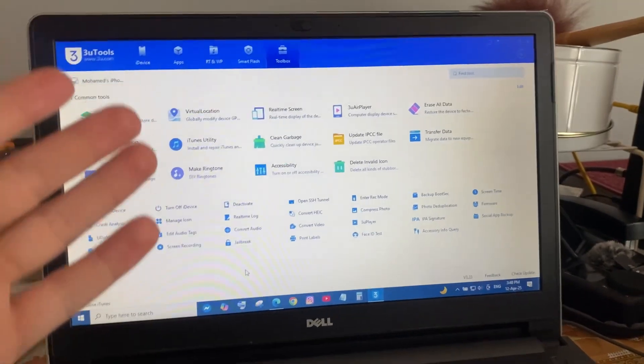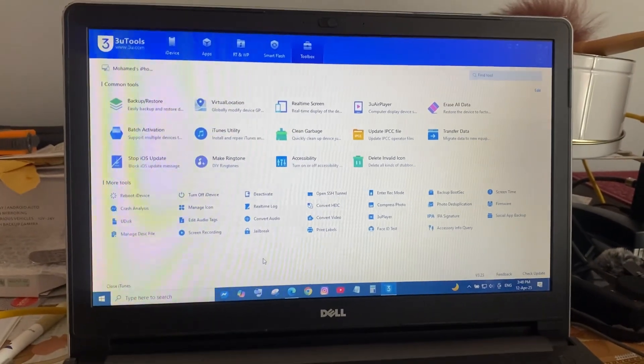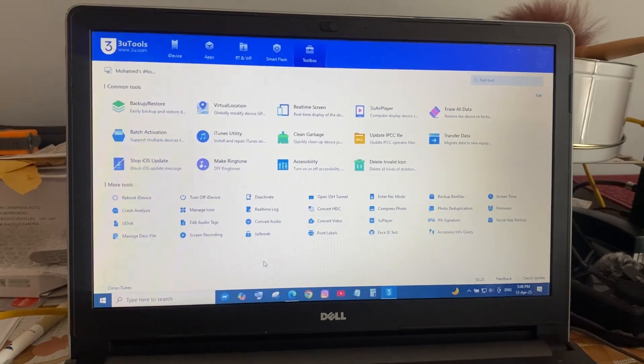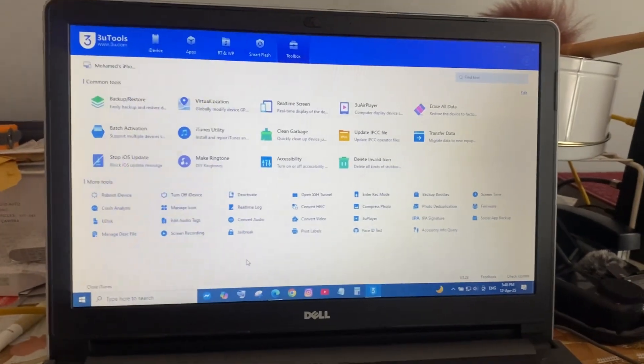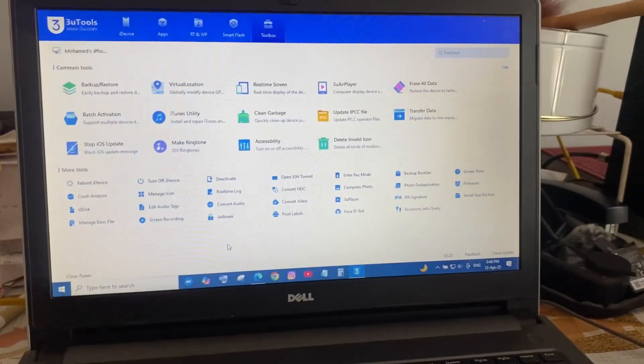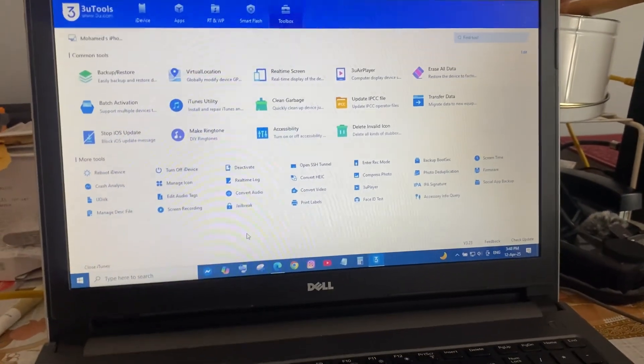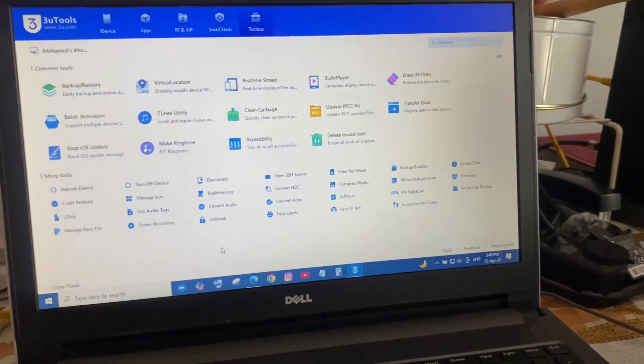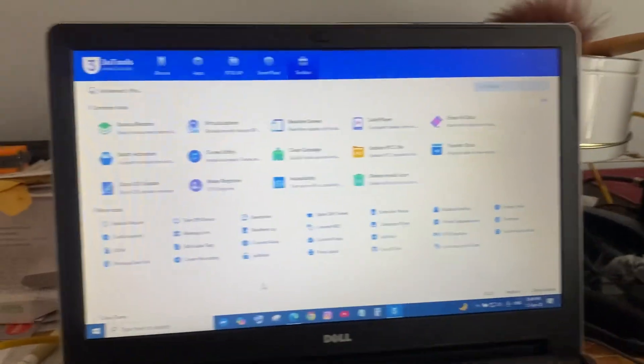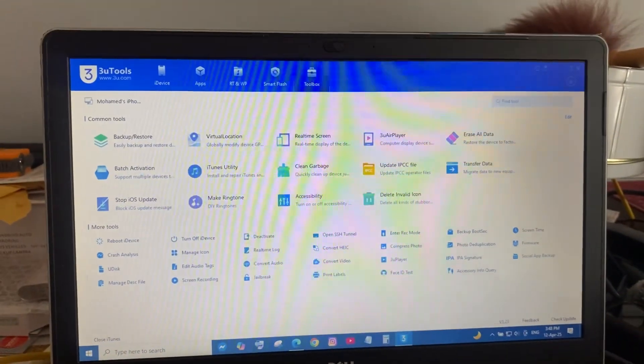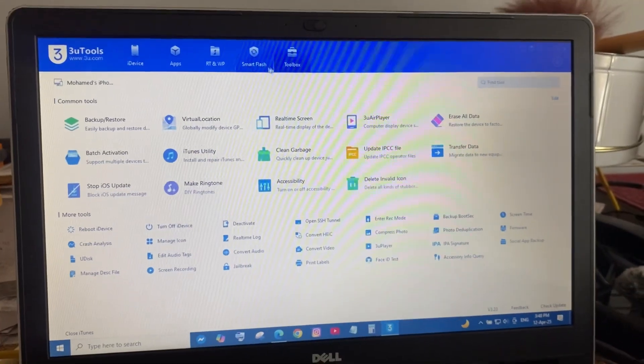Okay, so Error 53, you cannot do that with iTunes, you cannot update with iTunes. To save your phone, you need to download 3uTools and then you go to smart flash.